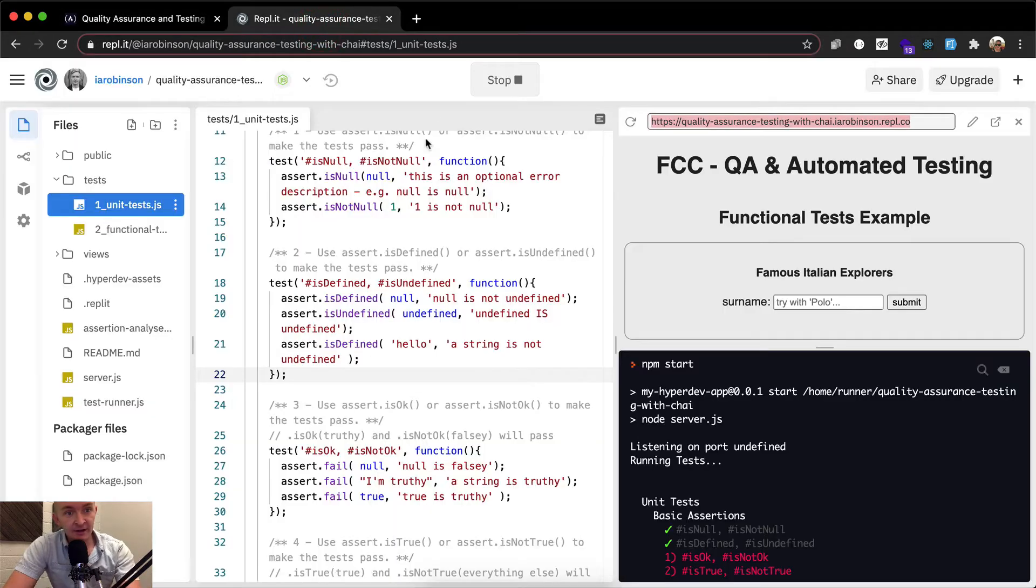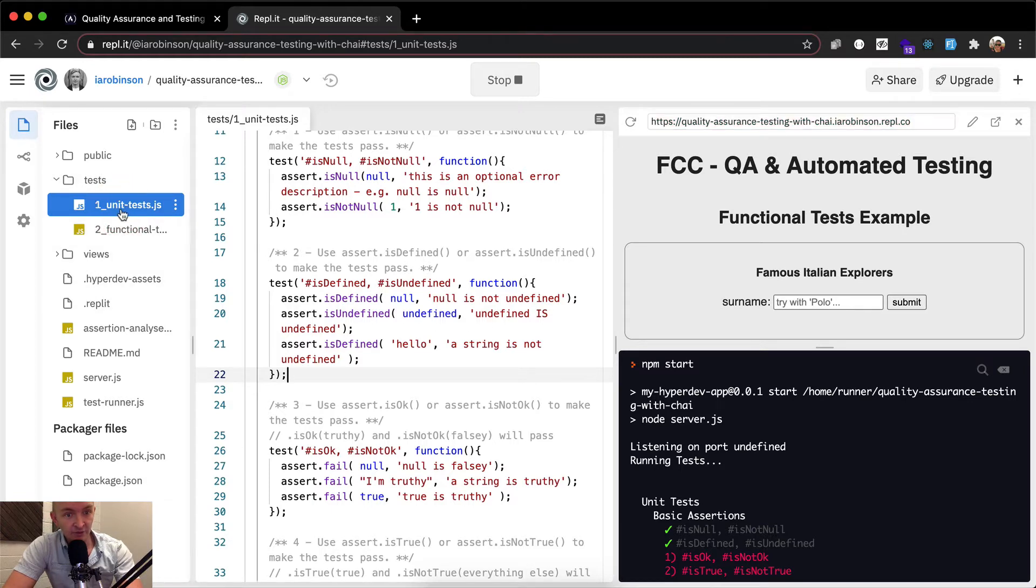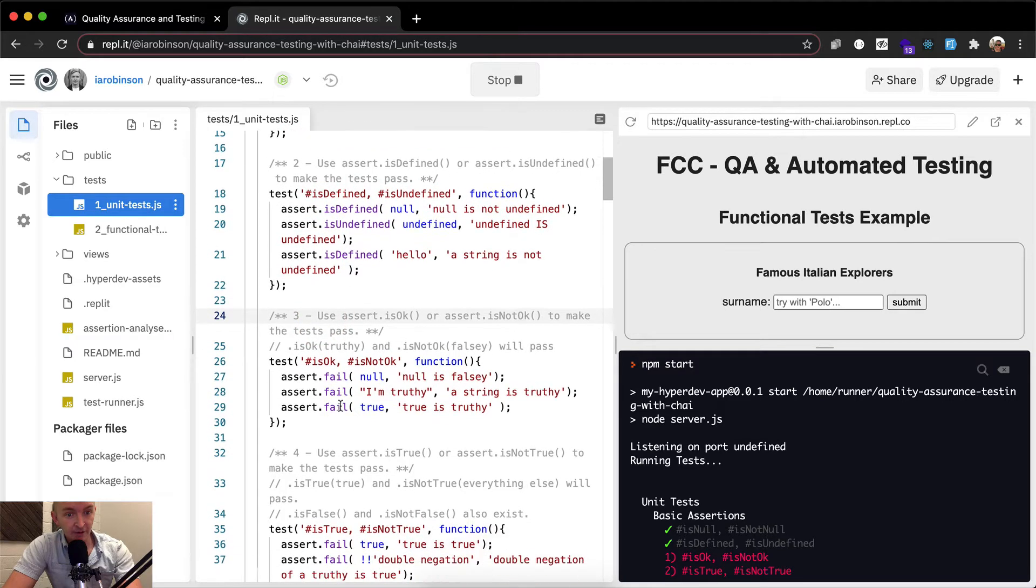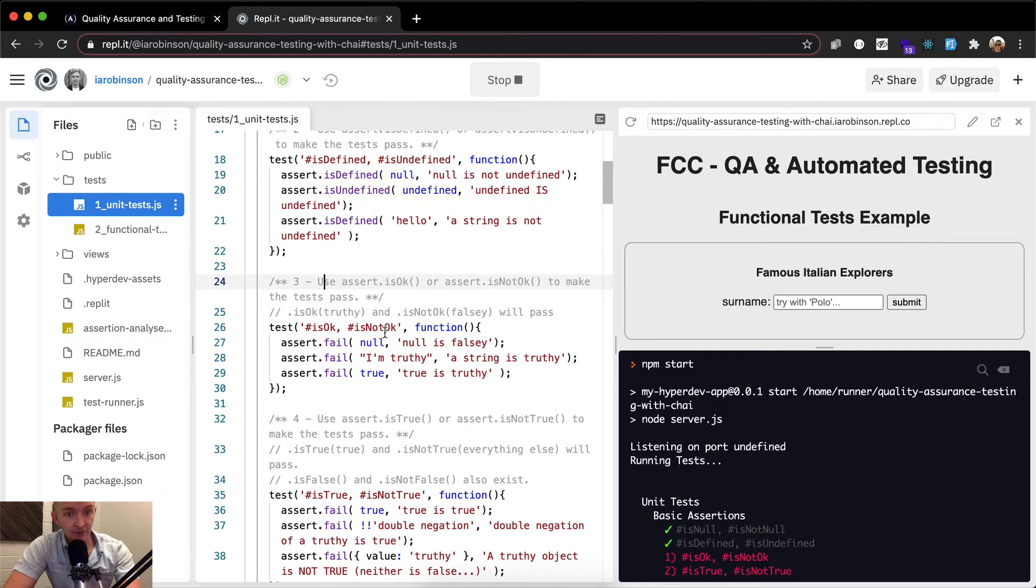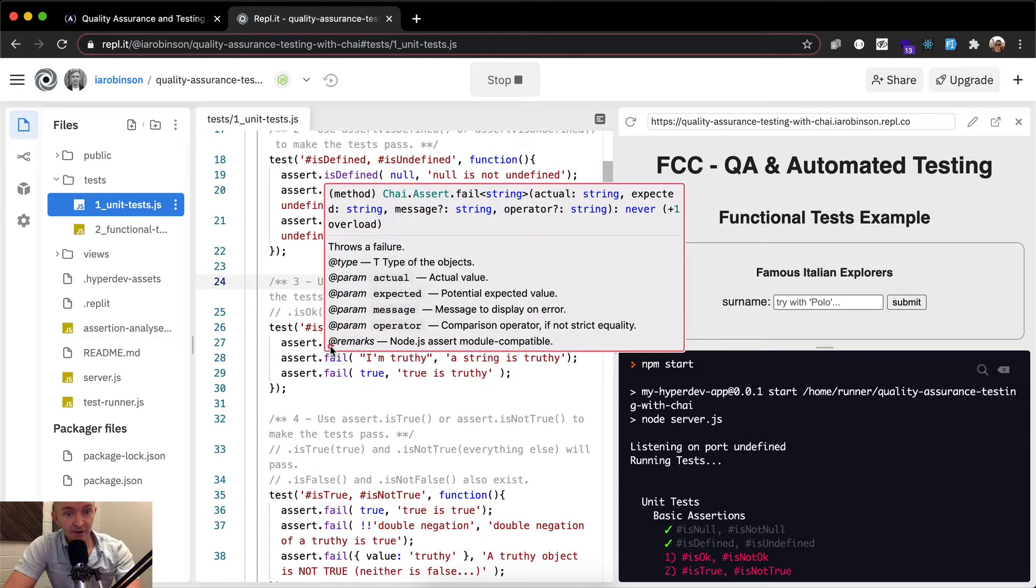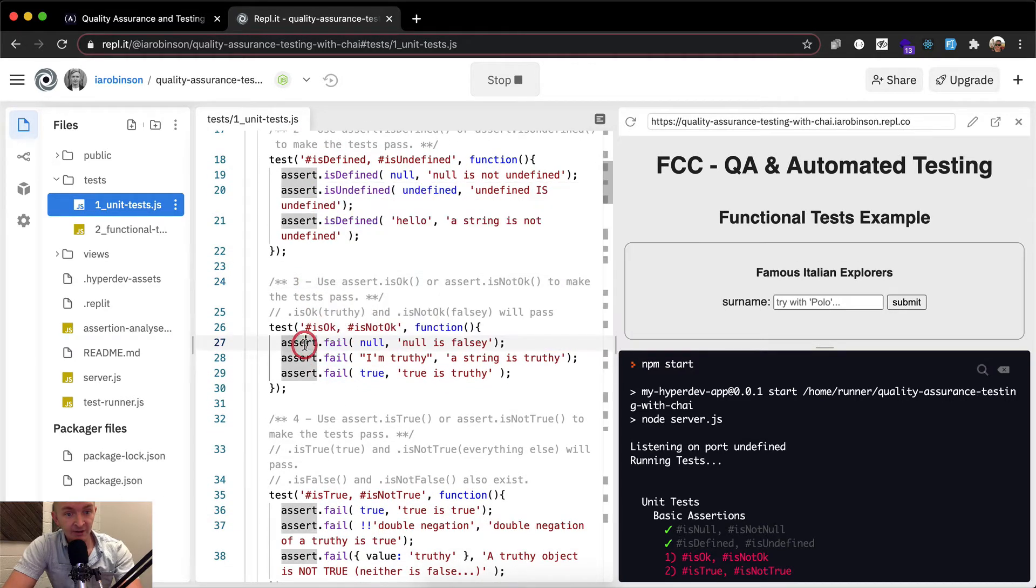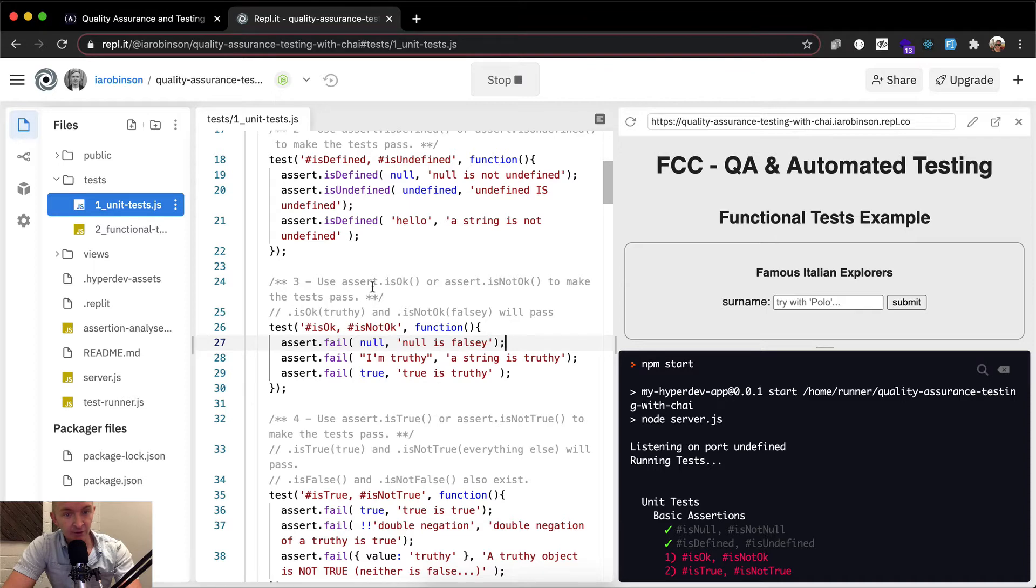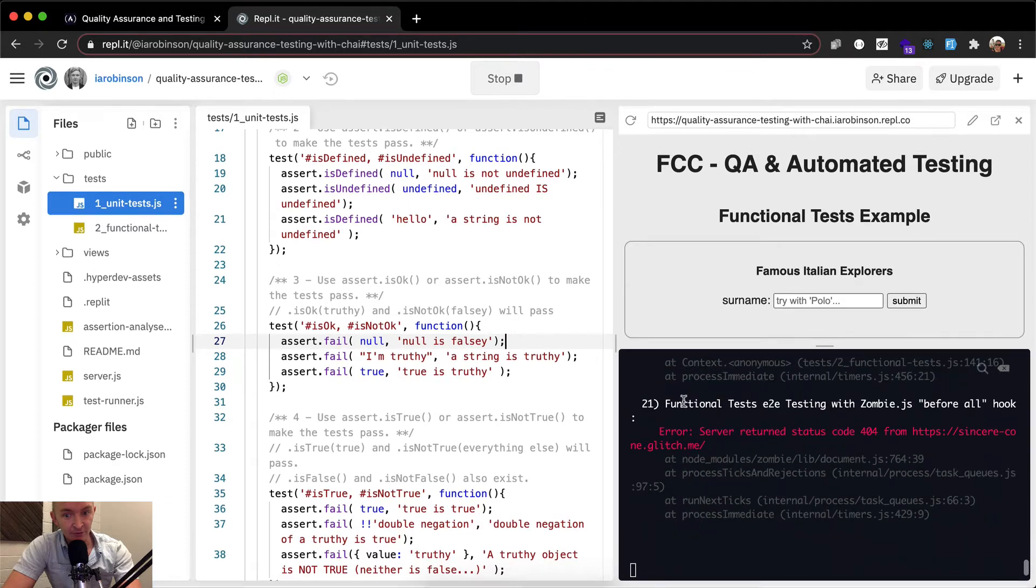Let's get started. Now if we go over to repl.it, we set this up in earlier lessons, so you'll see that number three is where we're at now. What we've got now is three tests and they all fail because they're assert.fail. So what we want to do now is figure out whether or not these are truthy or falsy.